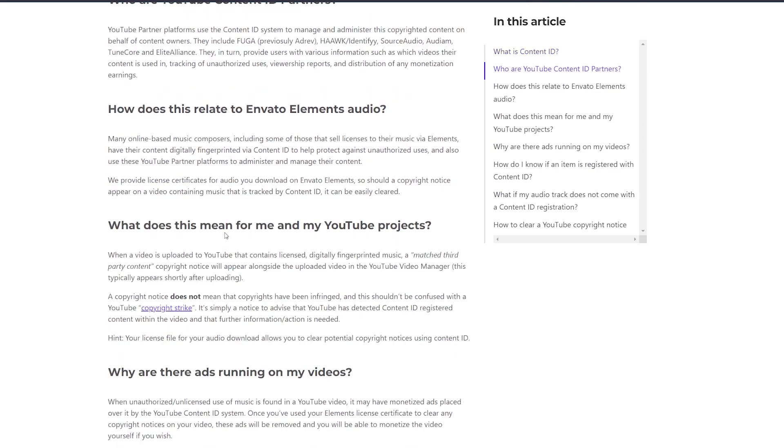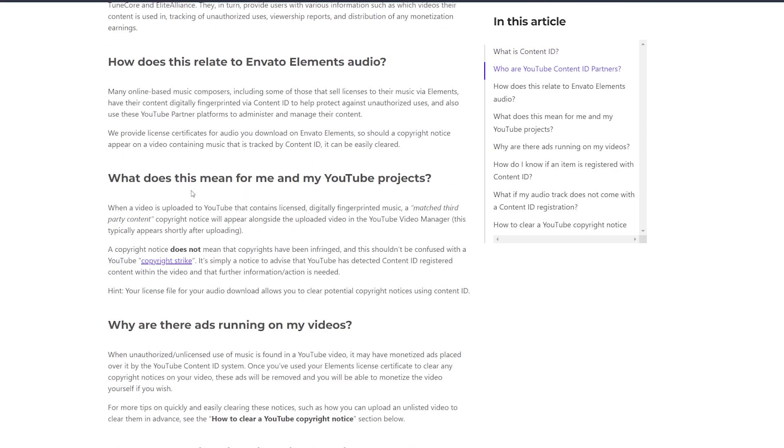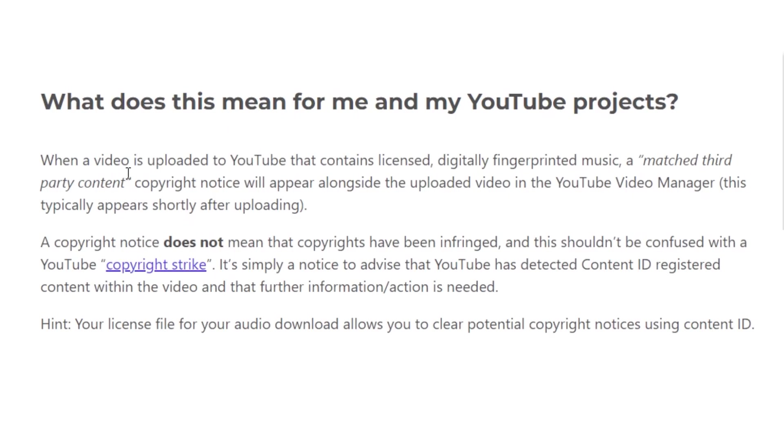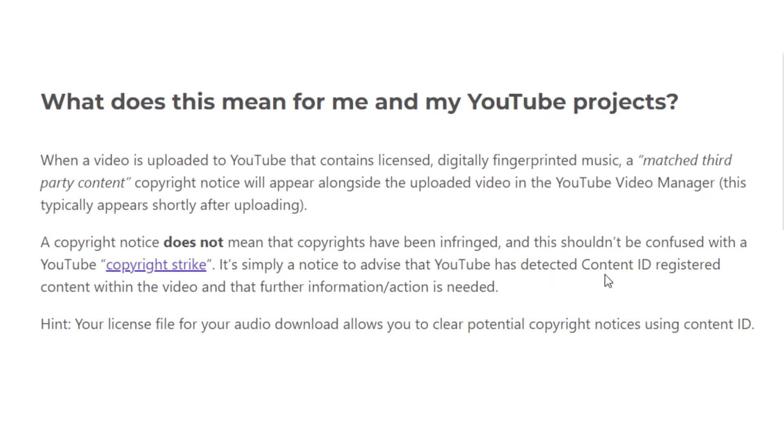What you really need to know right here is when you upload a video to YouTube that contains digitally fingerprinted music you will get a third-party content match copyright notice on your YouTube account. This does not mean that copyrights have been infringed and it should not be confused with a copyright strike. It is simply a notice that YouTube has detected Content ID registered content within your video and that further information and action is needed.